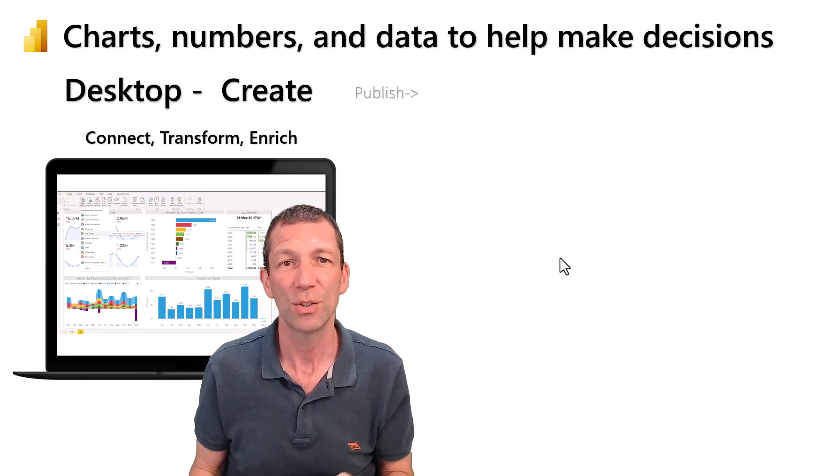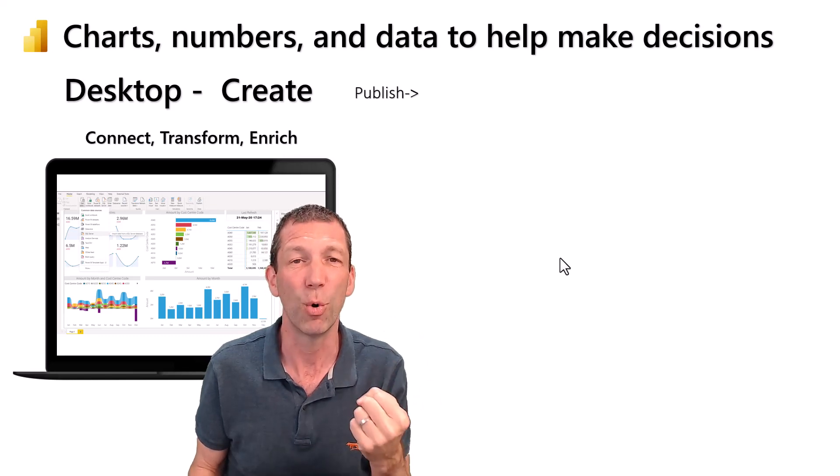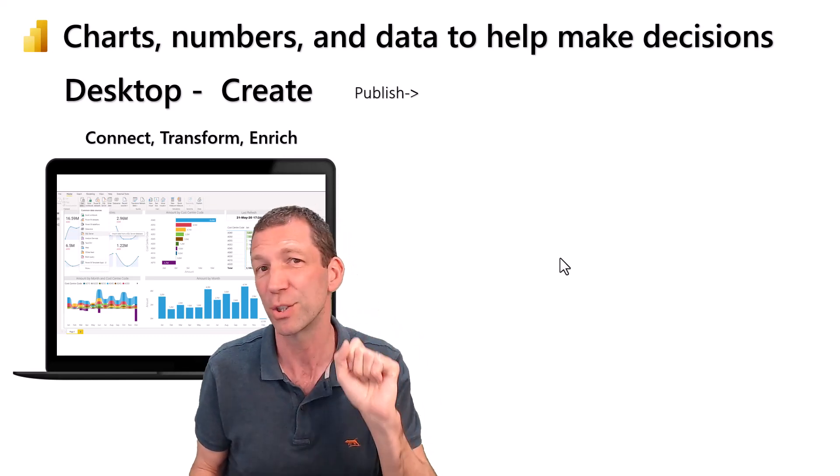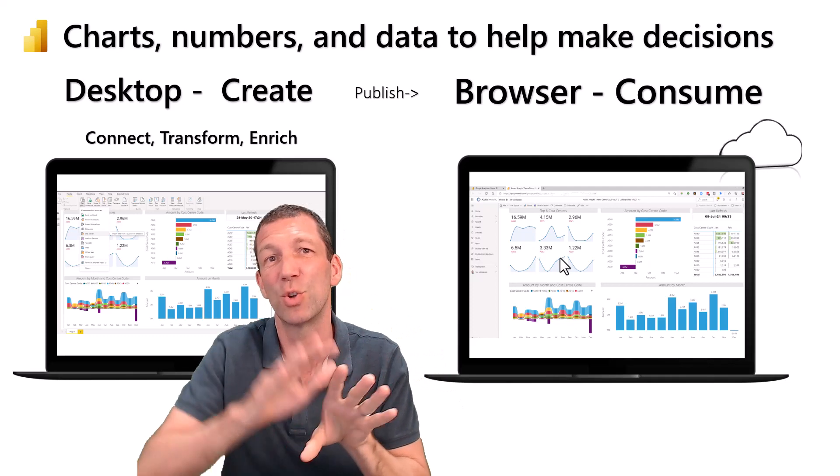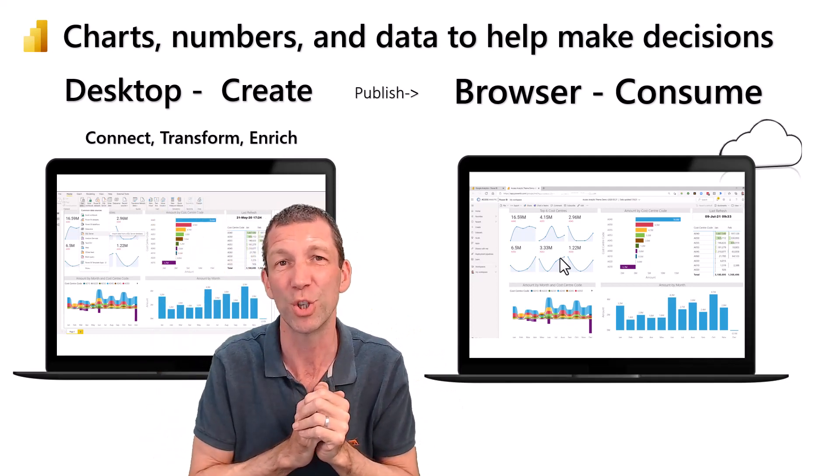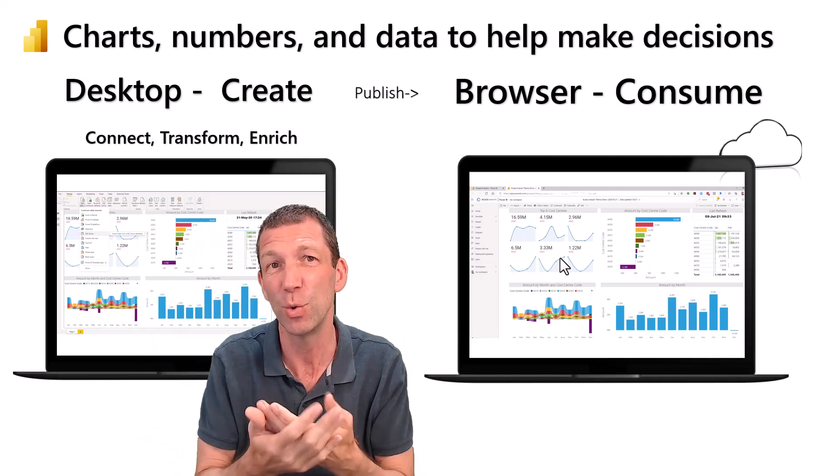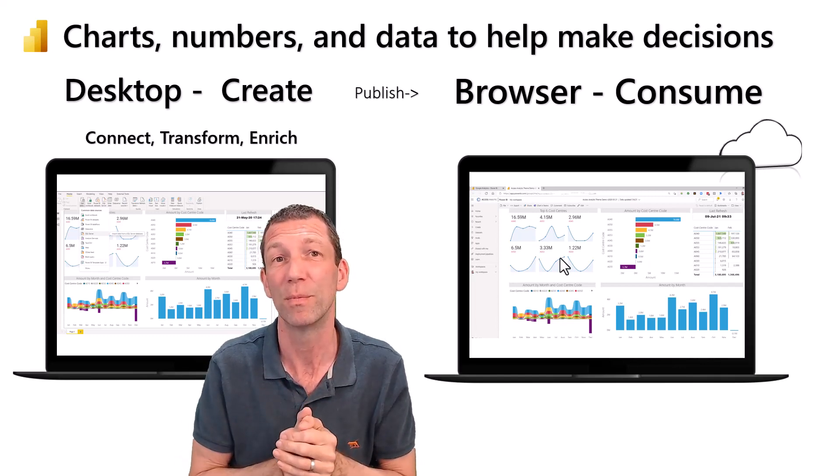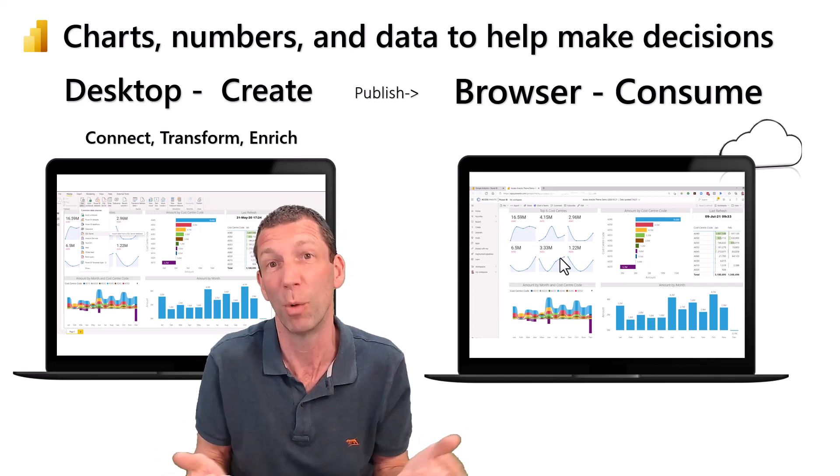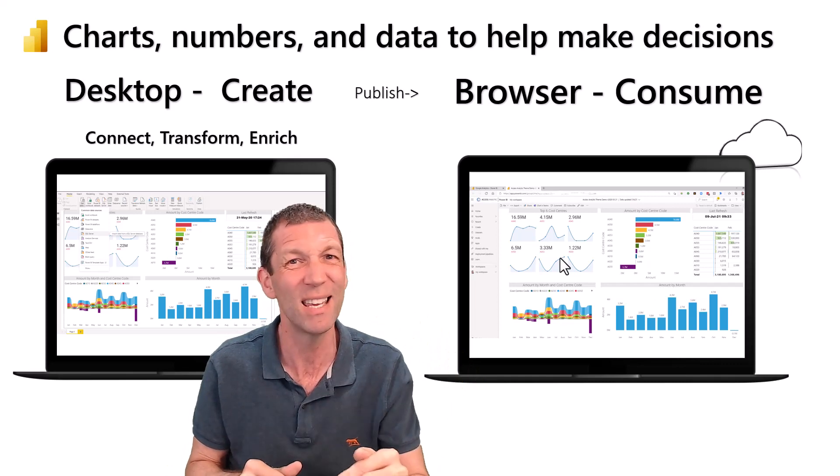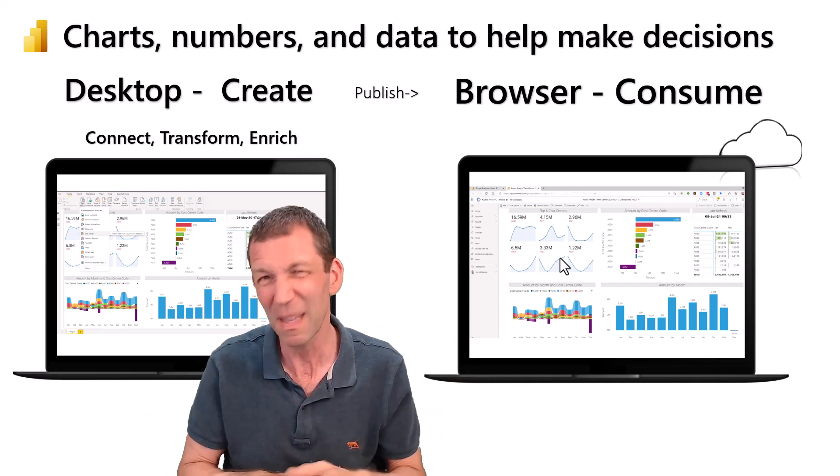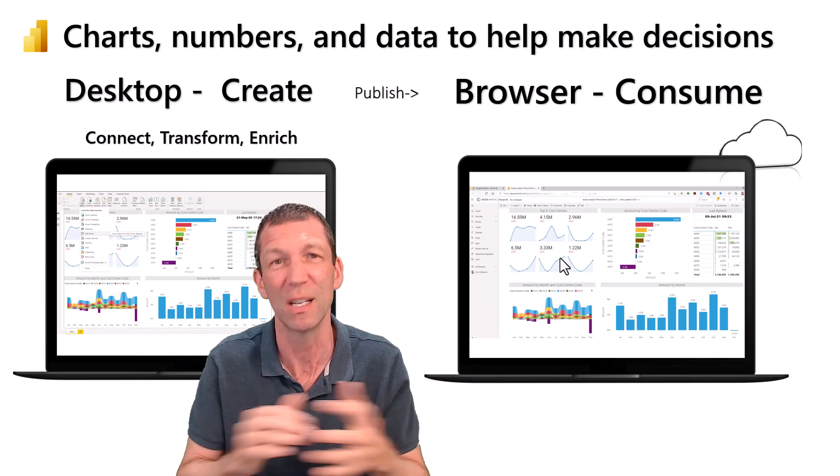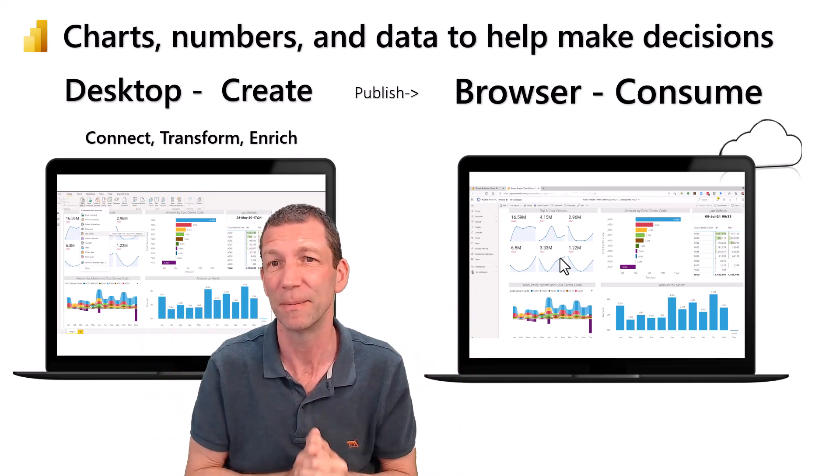Once we're happy with the report we can click a button called publish. That saves it to the powerbi.com service where the end user can access the report if you share it with them using their email address. You can embed it in Teams and do a whole bunch of stuff. There's more fancy advanced options but this is the basic explanation.